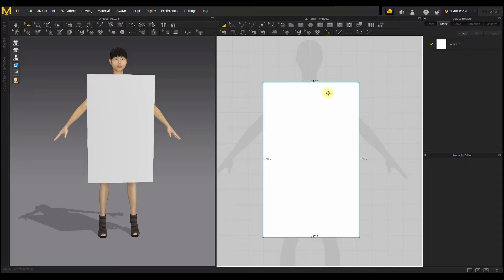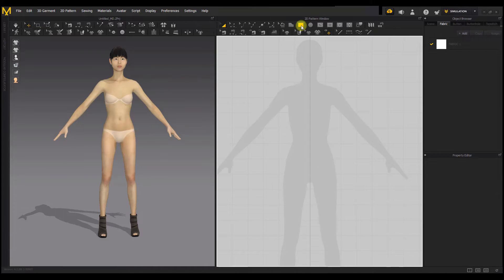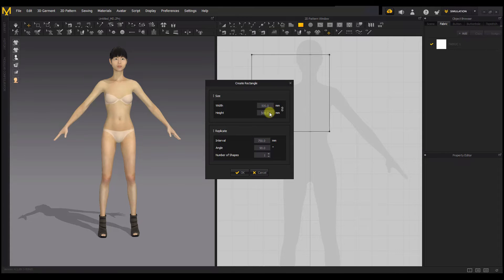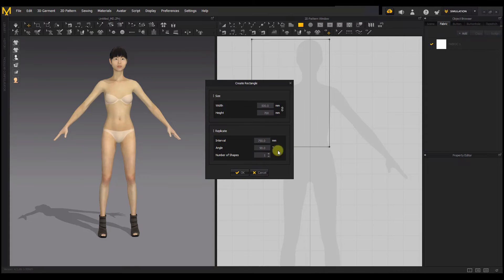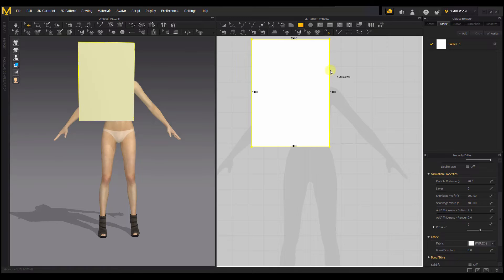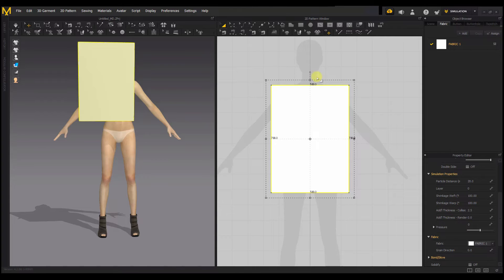There's a way you can draw your rectangle with the exact dimensions you have in mind. I'm going to delete this, select the rectangle, and then tap on the 2D pattern panel to set the exact dimensions I want. I'll set it to 500 by 700. You can also set an angle and the number of shapes here. I'll leave it at one and click OK — now I have an exact rectangle of 500 by 700.